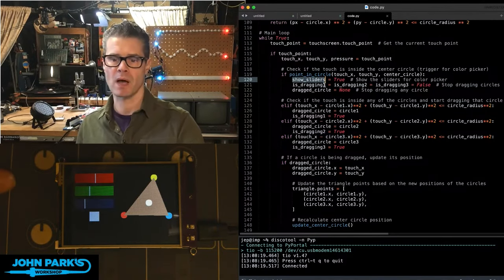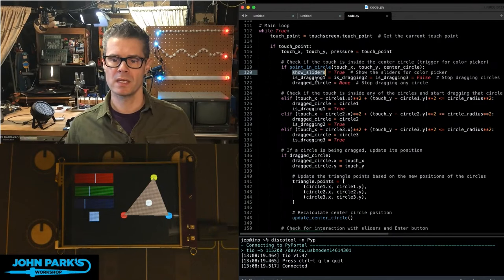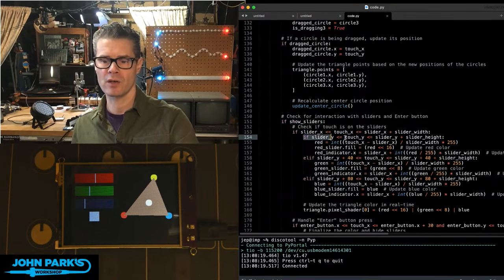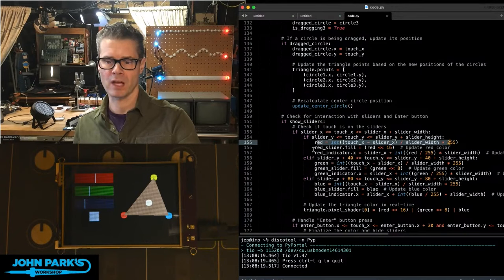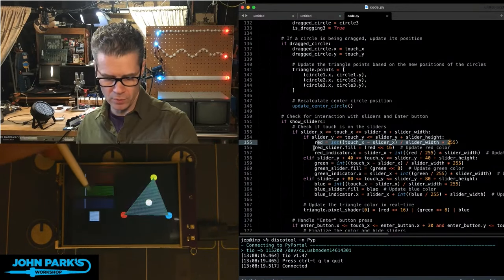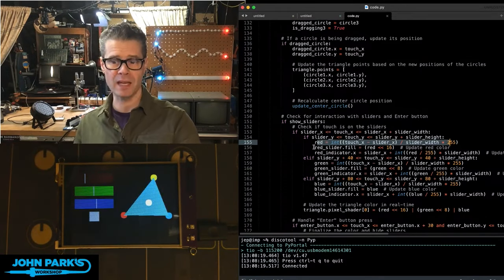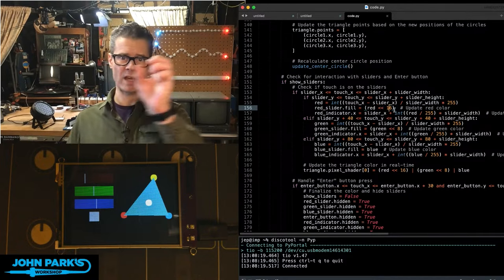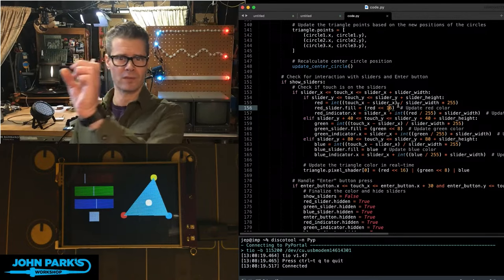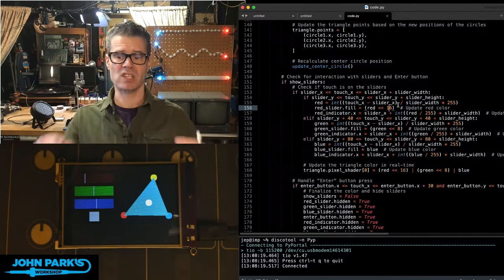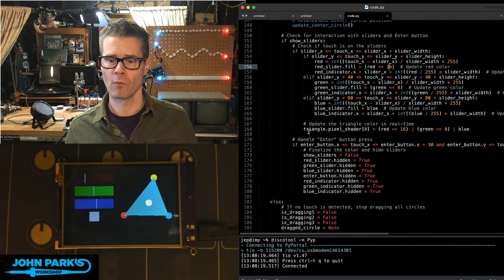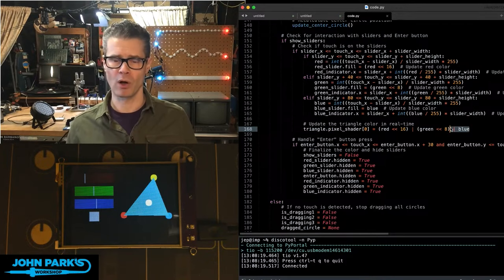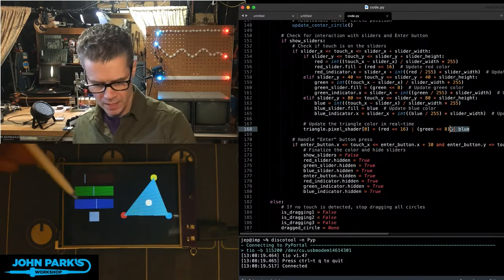If it is the center circle, we flip the state of show_sliders to true, which pops up the sliders. Then the drag logic checks if the XY touch values are inside one of those rectangles, and if so, we start updating those values. Those values are then turned into a 24-bit color value by bitwise shifting red all the way to the left, green to the middle, and blue stays on the right. We end up with a single value that we use to change the color palette for the triangle — triangle_pixel_shader[0] — combining the red, green, and blue components into one value sent to update that color.